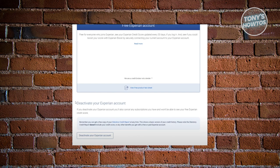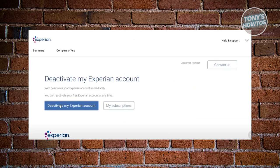Once you click on it, it should redirect you to another page which will ask if you really want to delete your Experian account. Go ahead and click the button that says 'Deactivate my Experian account.' From then on, it should log you out and your account will be deleted.